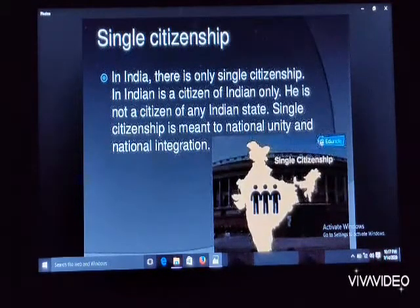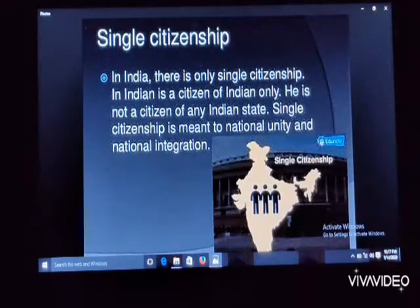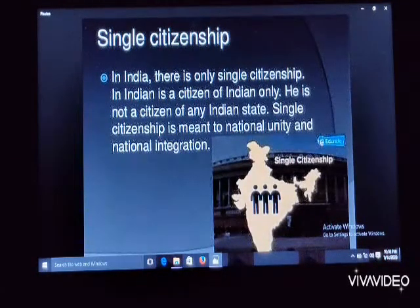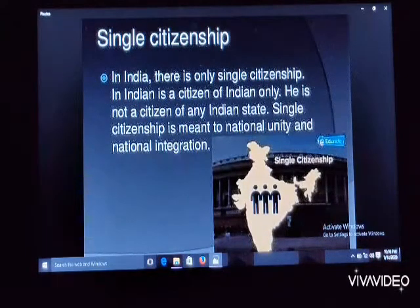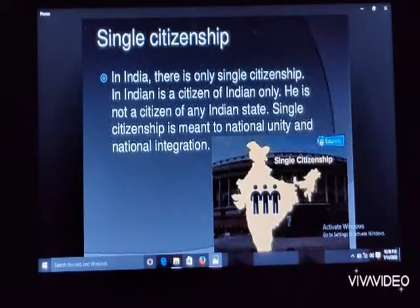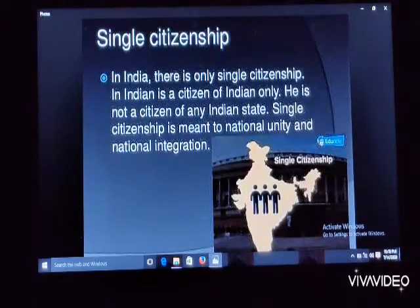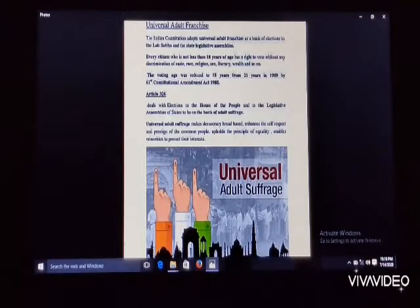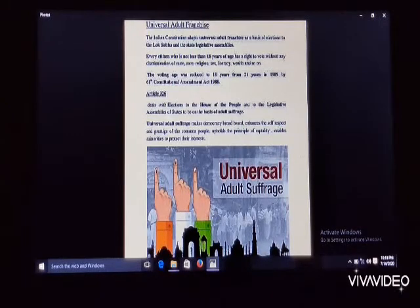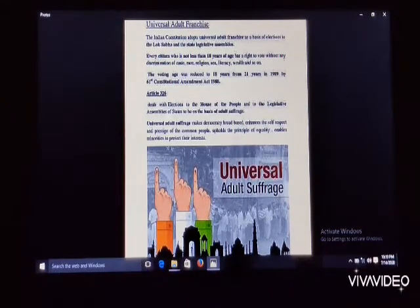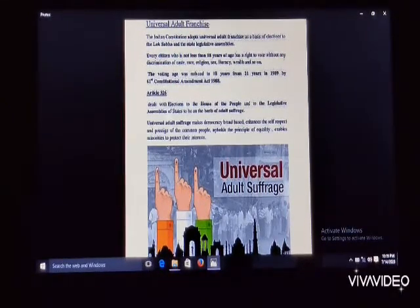In the USA, a citizen is a citizen of the USA and also of the state in which he or she resides. But it is totally opposite in India — you may be living in any state of the country, but you will get the citizenship of India only.